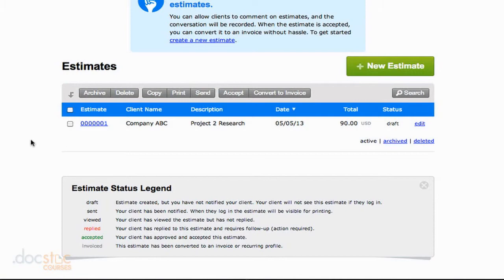Stay tuned for the next video where I show you how to turn an estimate into an invoice.